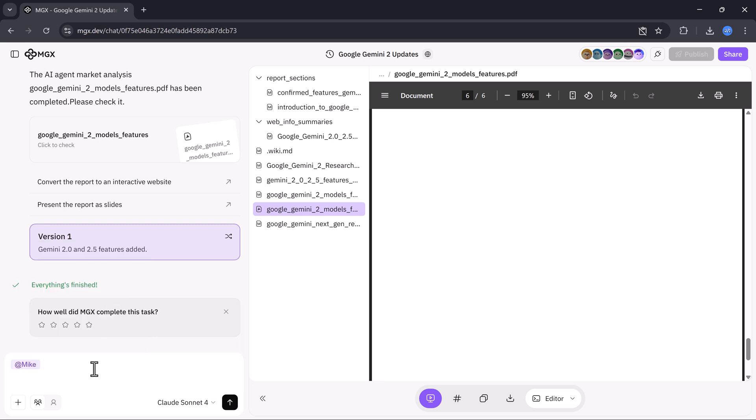You can assign your team members. For example, I'll set Mike as the project lead. Then I'll type a simple command, create a website.